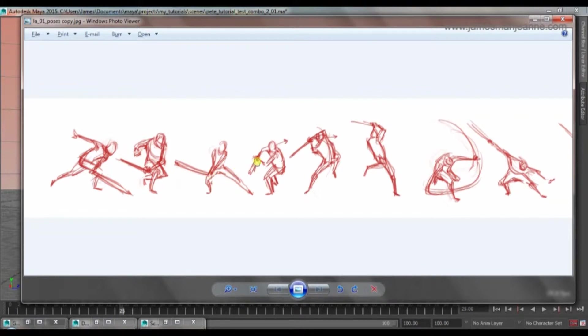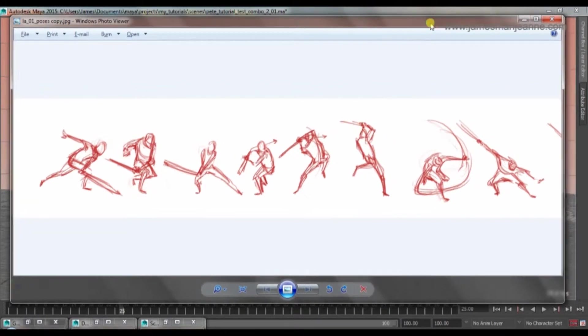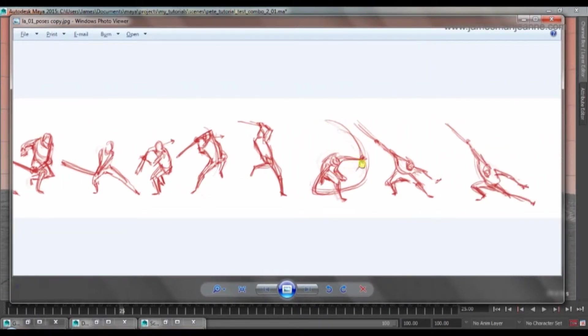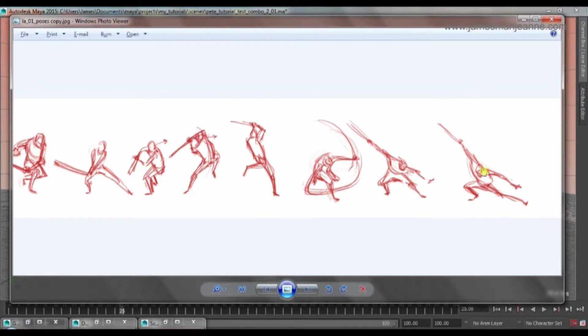He's going to spin with his sword and kind of jump into the air at the same time and get a nice wind up anticipation. And as he lands, as he plants his foot, he's going to swipe his sword round and kind of spread himself out and end in this pose.